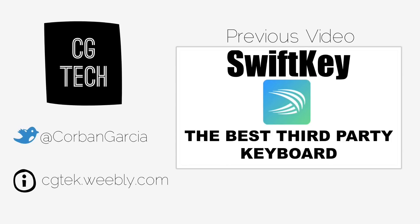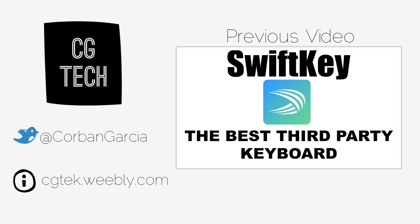Follow me on Twitter at Corban Garcia. Read the show notes of this video at cgtech.weebly.com. If you want to see a video on what's new in the Chrome OS update, there will be a little box up in the upper right hand corner of your screen right now.